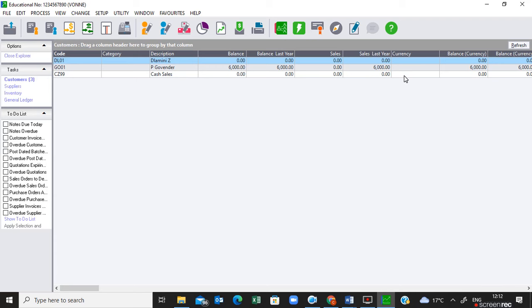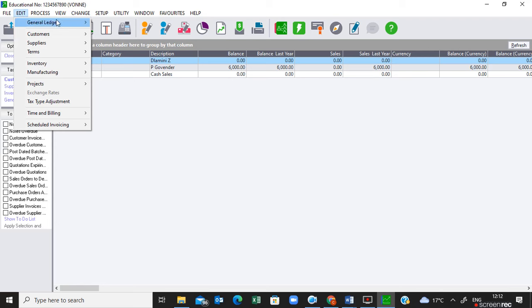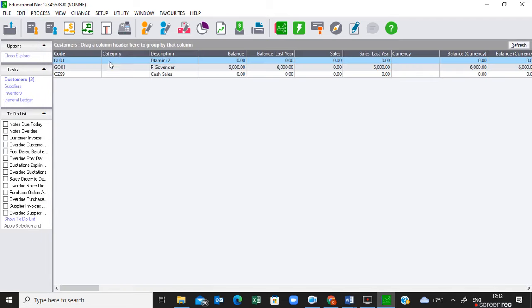The last bullet under Additional Parameter Setup on page nine says: if there is no payment term for an invoice, create or add the specific term. This means in the question paper there will be a situation where you create a new customer or supplier with new terms not yet in the system. Go to Edit > Terms, then go to Early Terms. You'll see four early terms already created — do not modify them. If a new term is needed, go to line five and create it there.